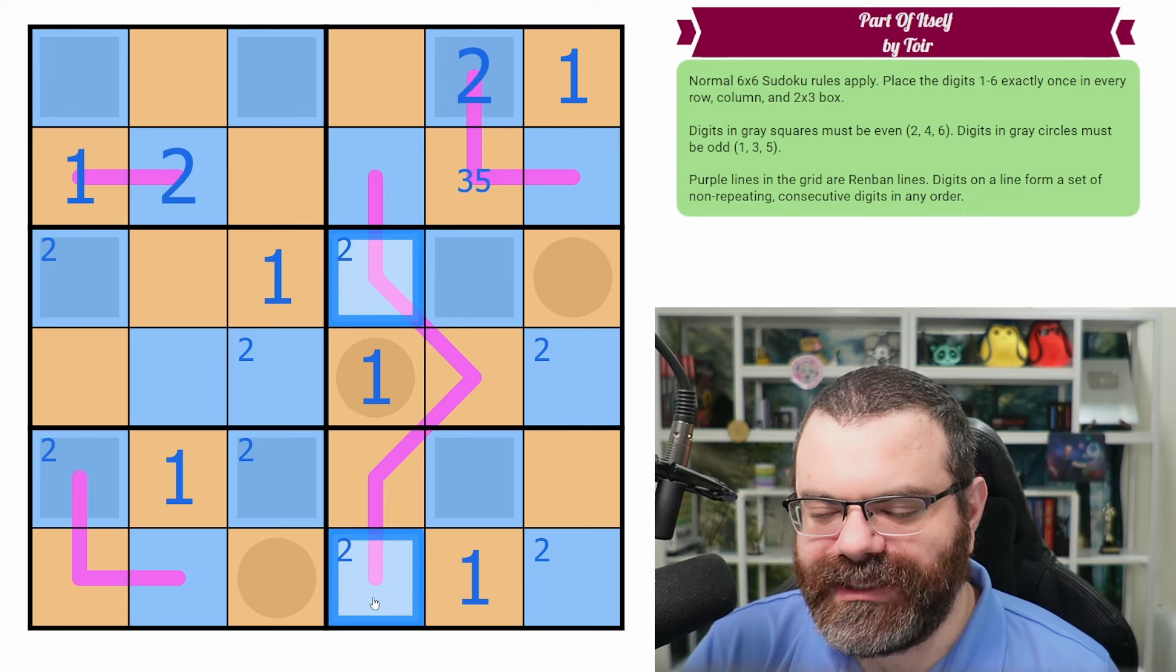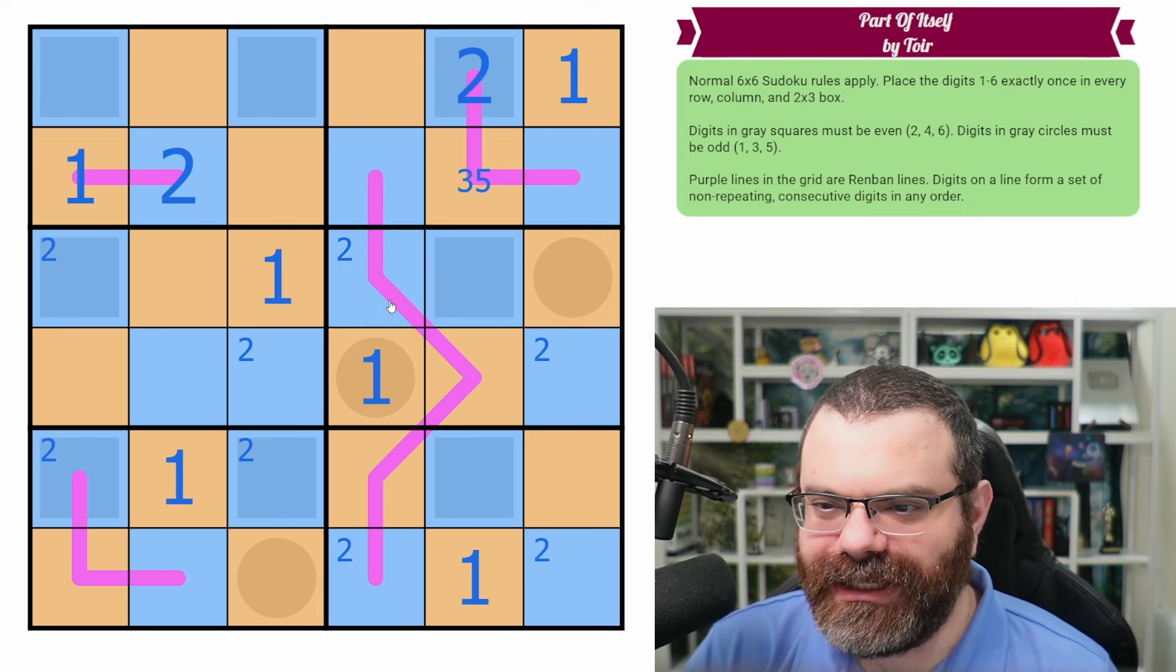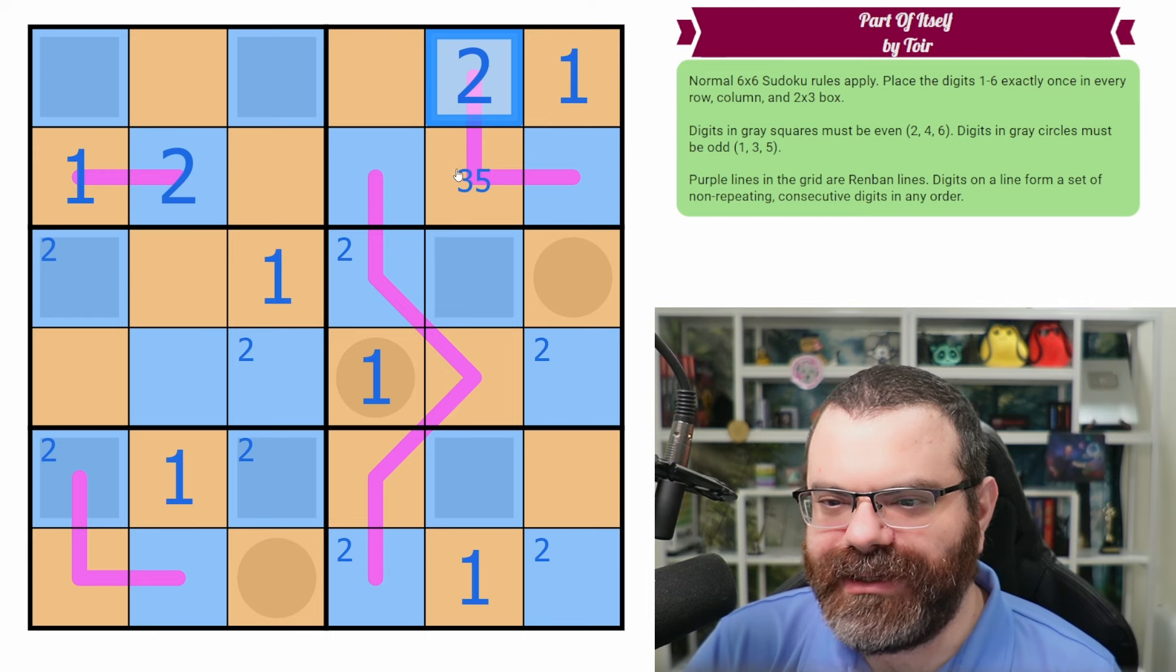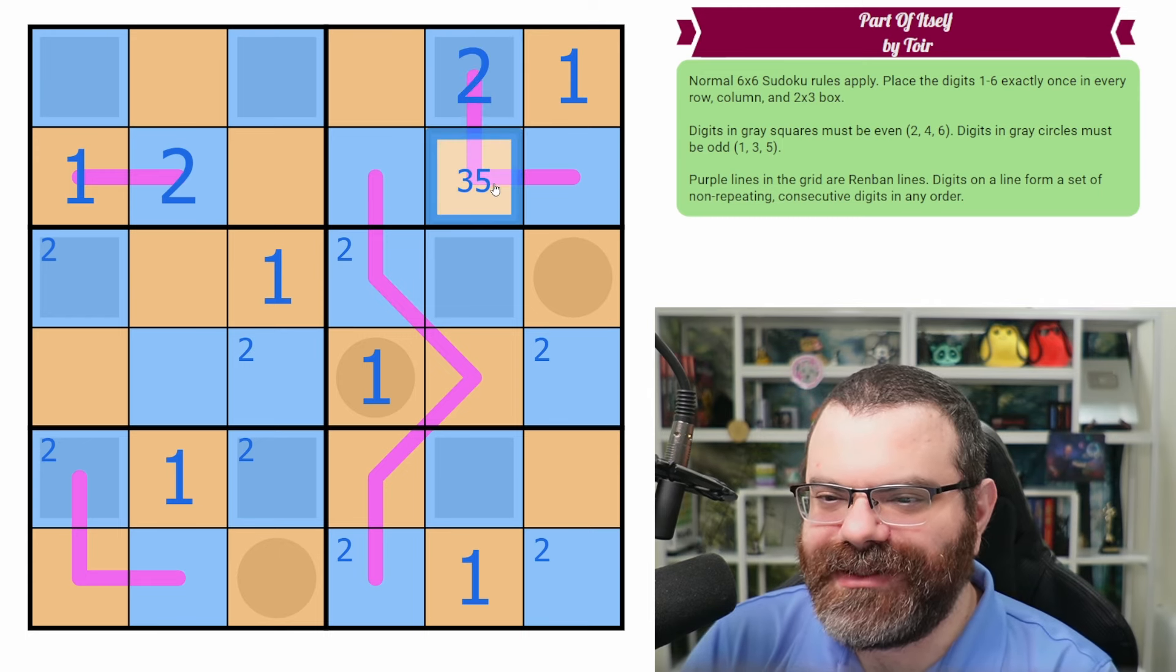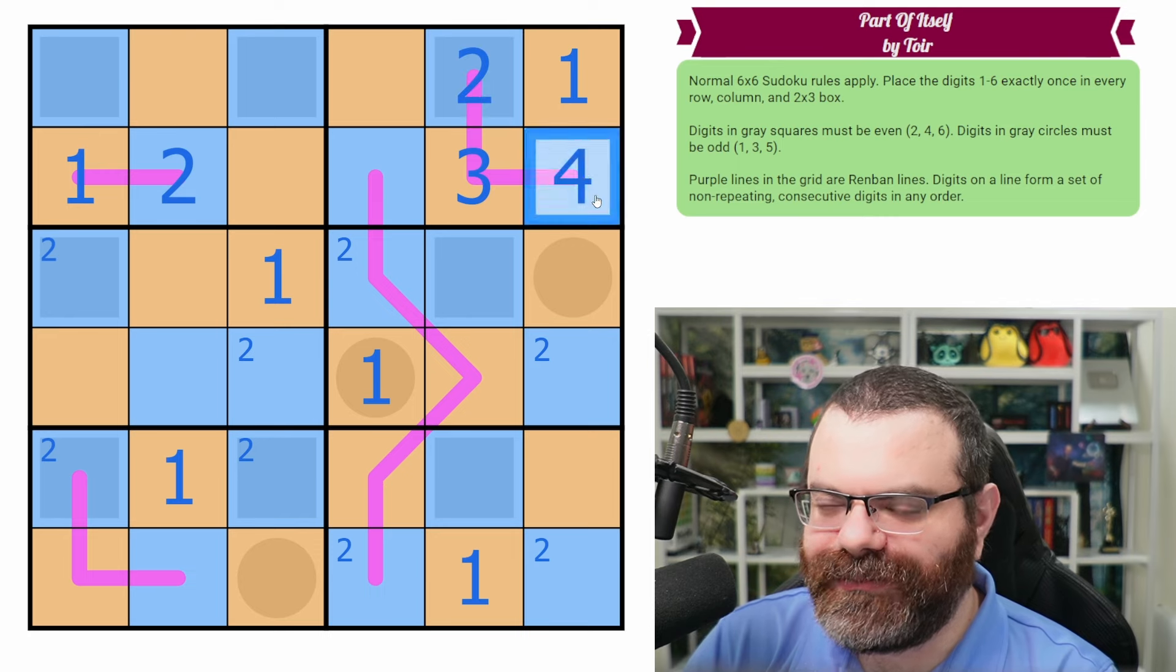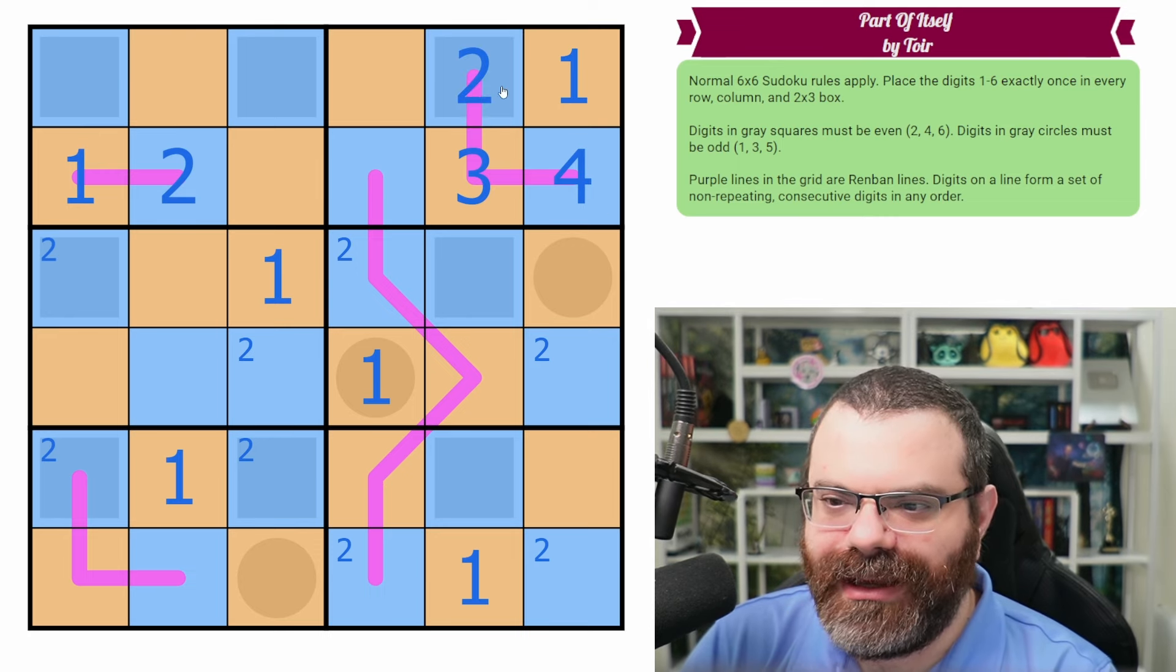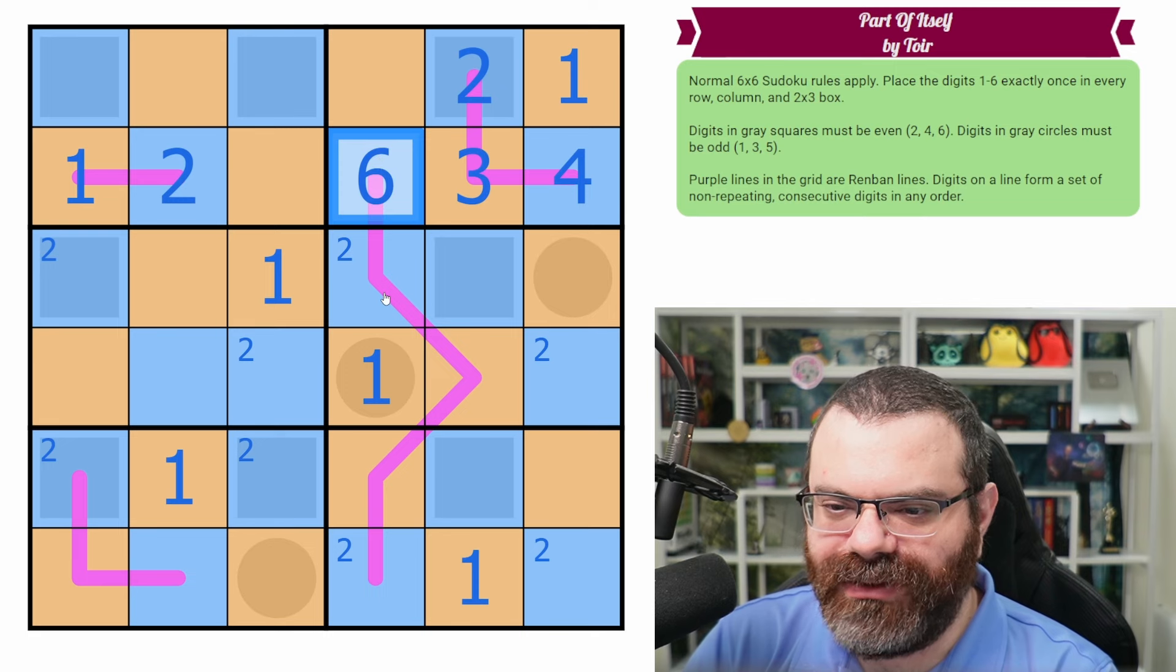Now only one of these can be a two, but that's kind of obvious. Oh, placing the two here makes this have to be a three because five is not between the two. So that's three. And then that's four. That's a really cool way of disambiguating that. I don't know how I didn't notice that right away. And so now that's a six. Now we should be able to finish all the evens, I hope.